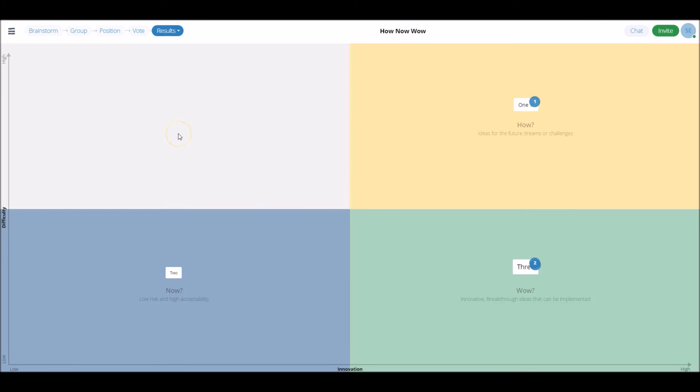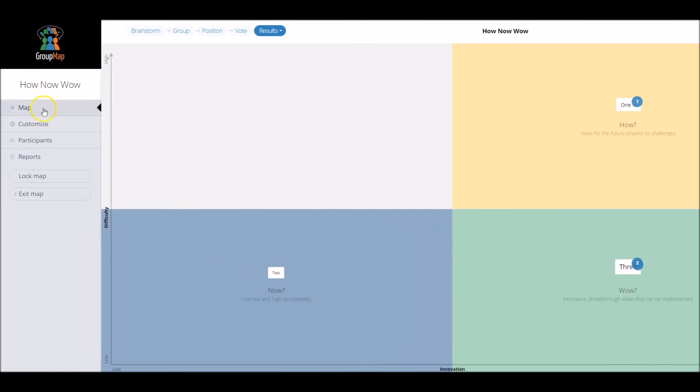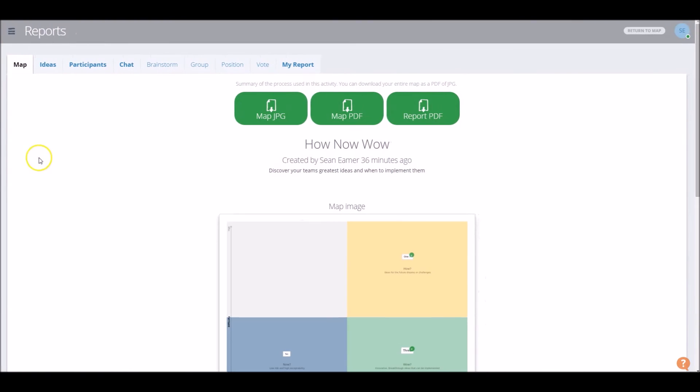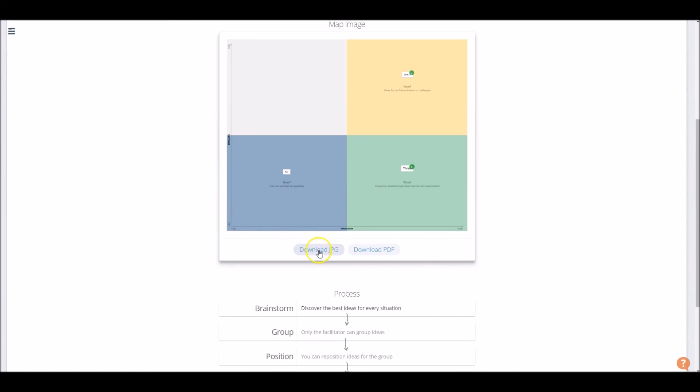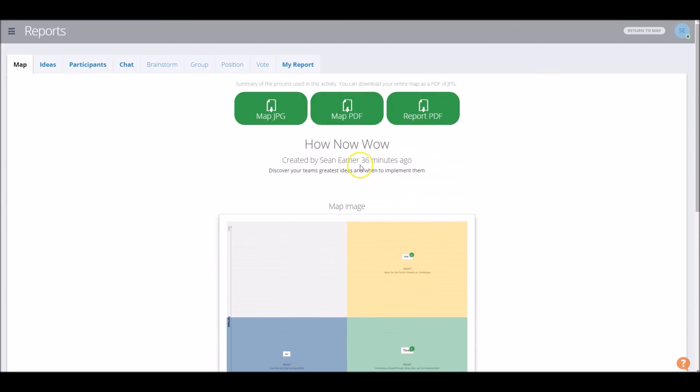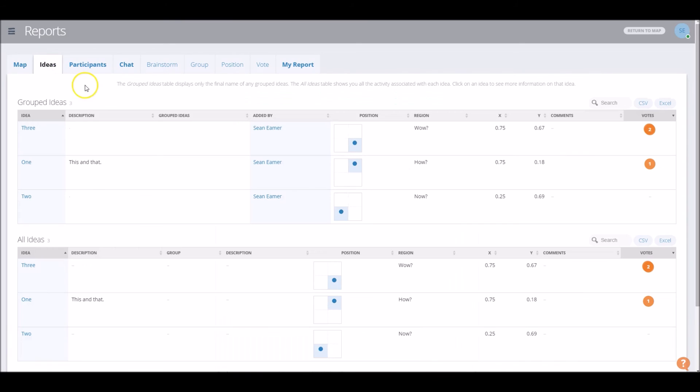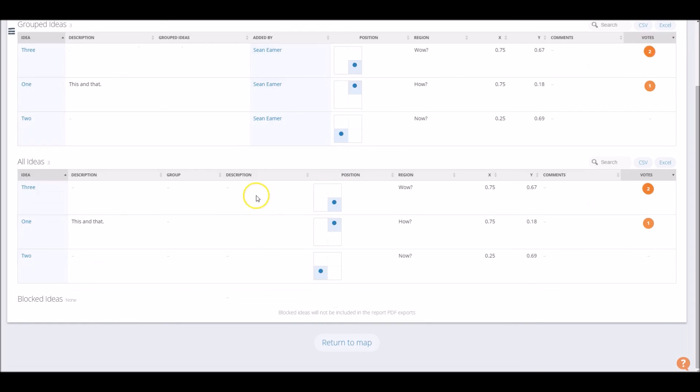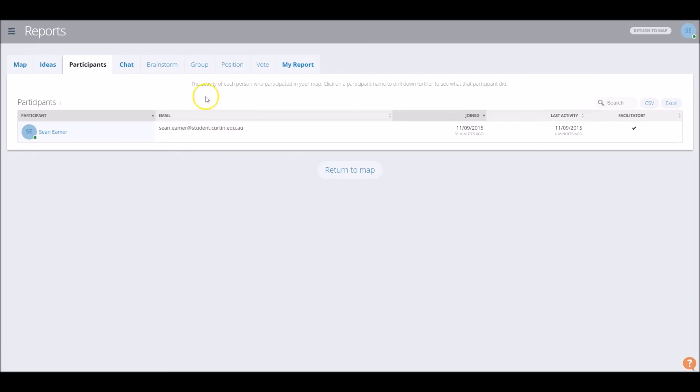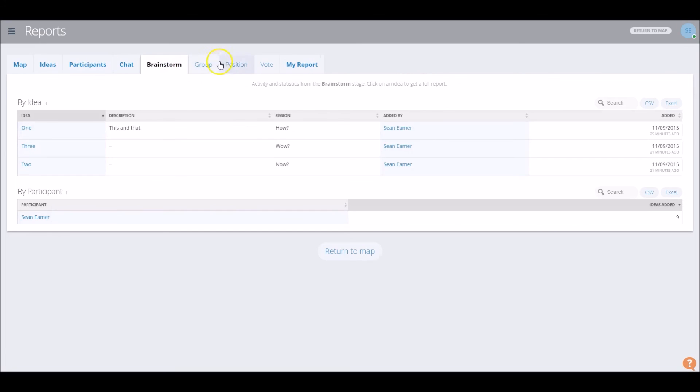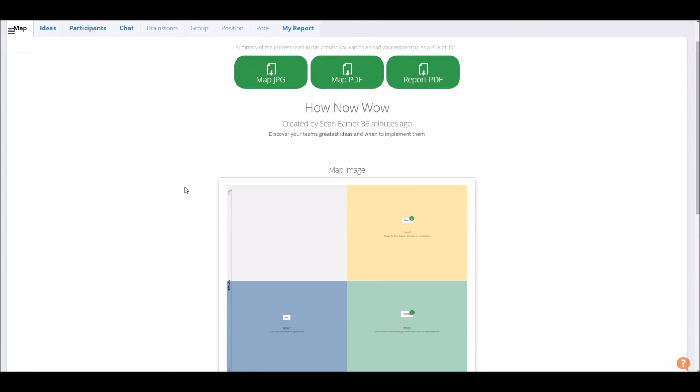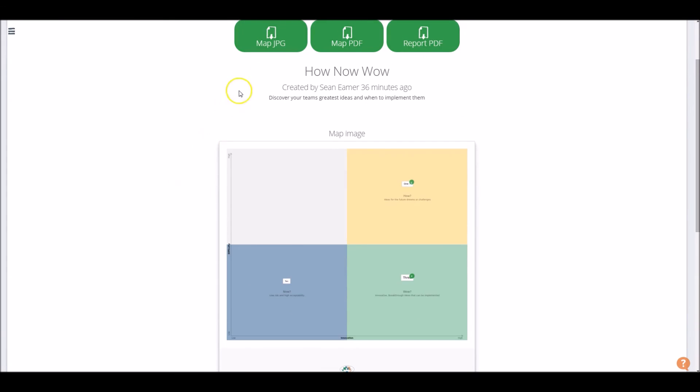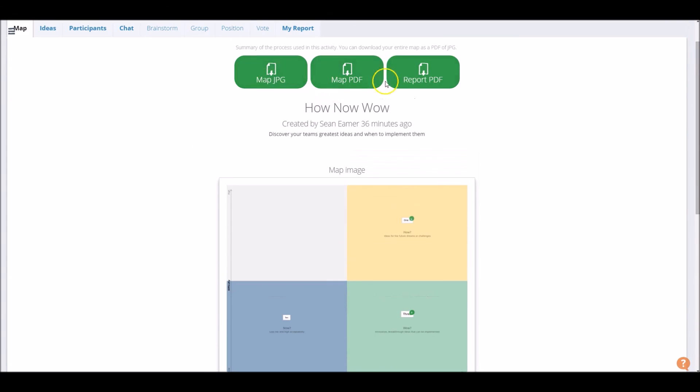So once all participants are completely satisfied with the decisions that have been made, you can head to reports by clicking on the top left-hand toolbar again, click on reports, fourth one down, and here you can download the decisions that have been made as an image, a PDF or a JPEG file. You can also basically look at the reports as a complete overview of the ideas that have been made, where they've been positioned, everything like that, participants involved, each of the phases that we took. So yeah, another fantastic overview for groups to look over, and potentially save.